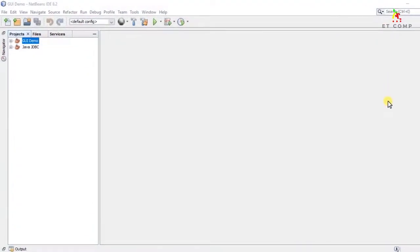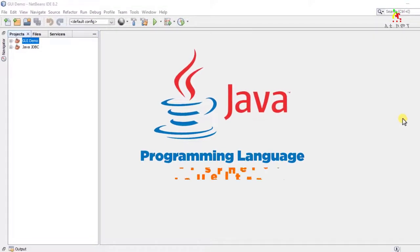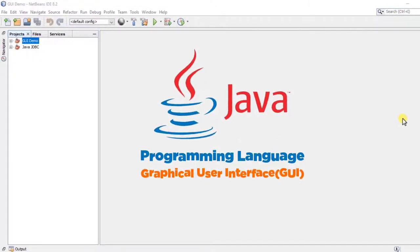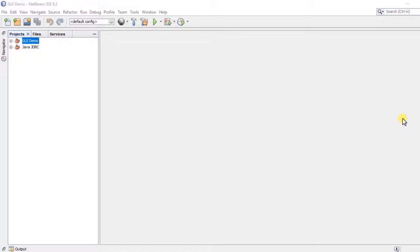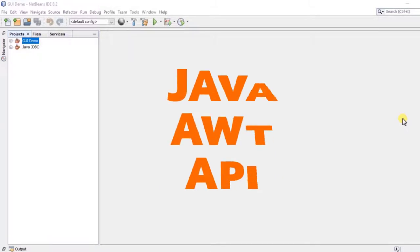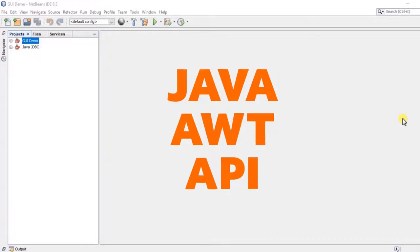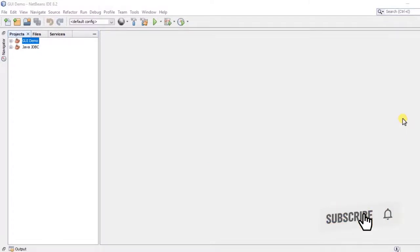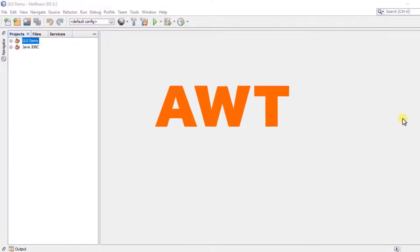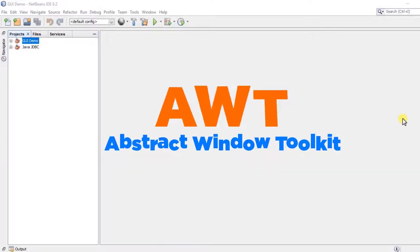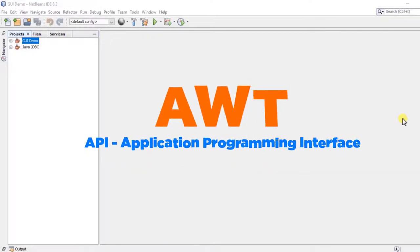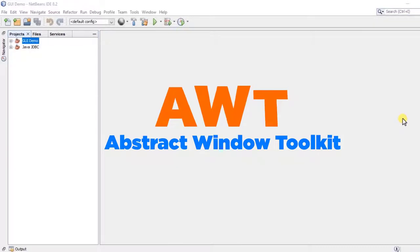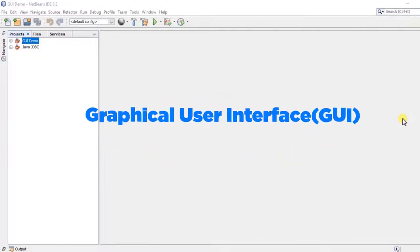Hello everyone! This is a tutorial for Java Programming Language Graphical User Interface. In this tutorial, we will use the Java AWT API Graphical User Interface. AWT stands for Abstract Window Toolkit. This is the API, and we will use its classes and interfaces. In this API, the graphical user interface is the application.